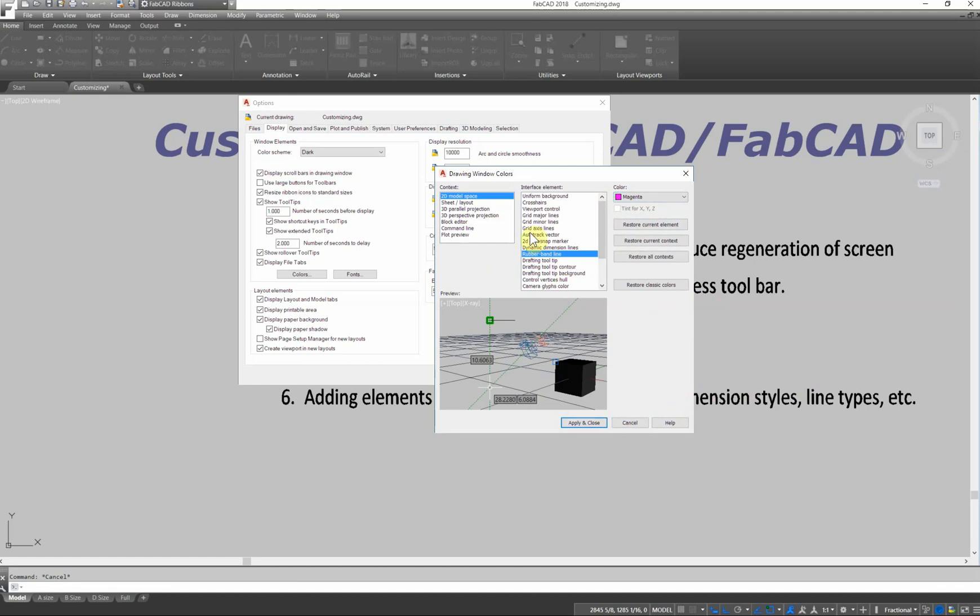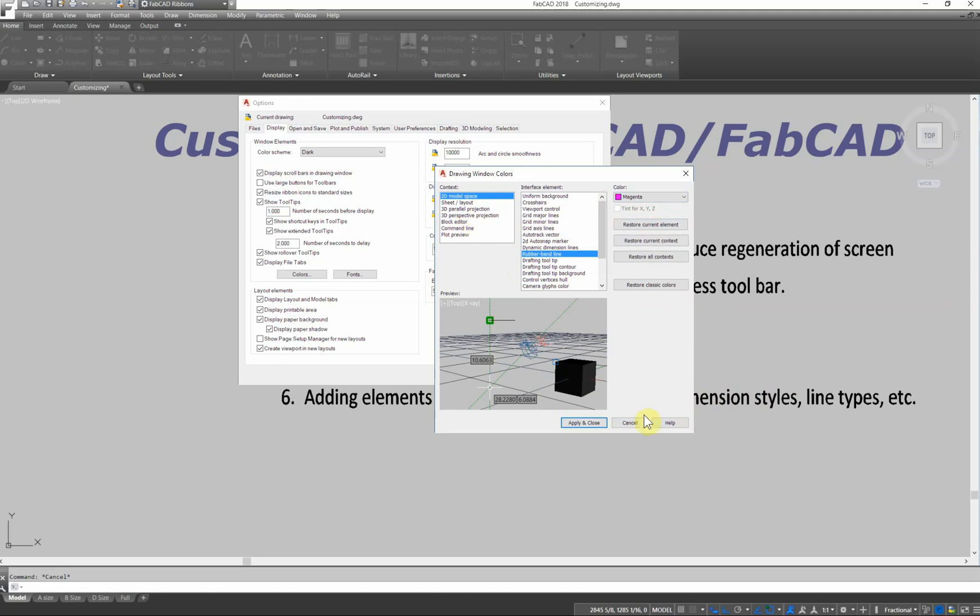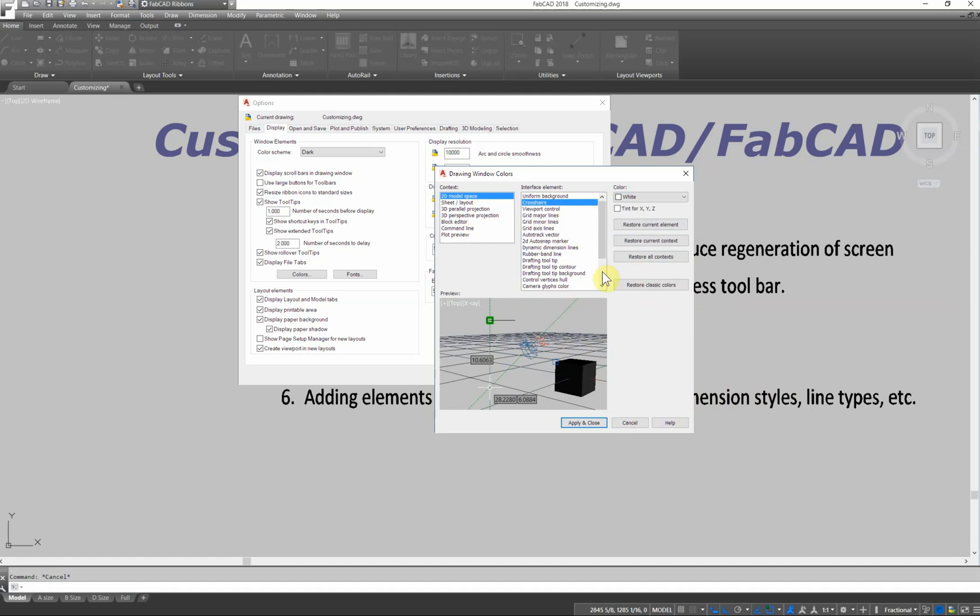Having a magenta rubber band makes things a lot easier to see, so it just speeds things up. There may be other things in here, different colors that will appeal to you more that you can change. You can change the color of your crosshairs, your backgrounds, all that good stuff.